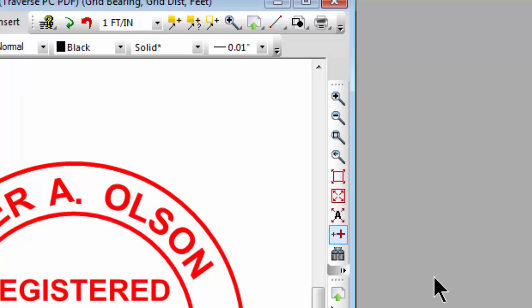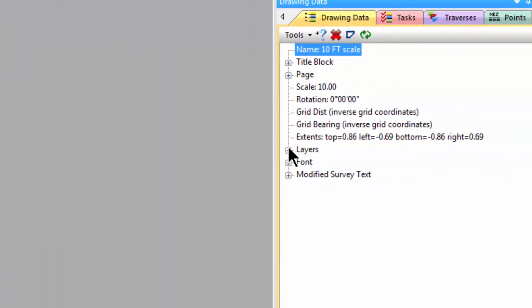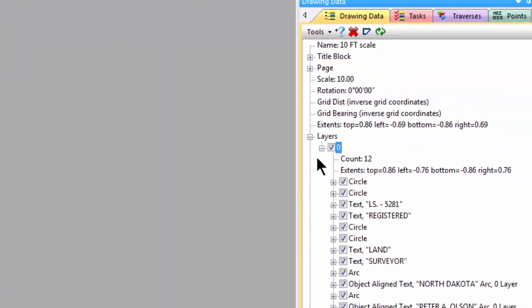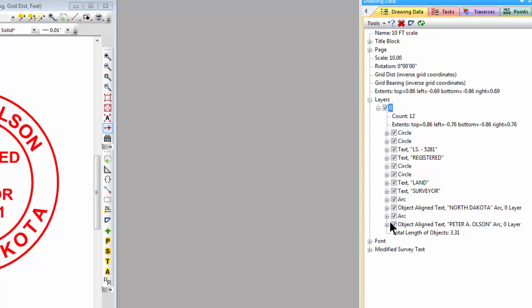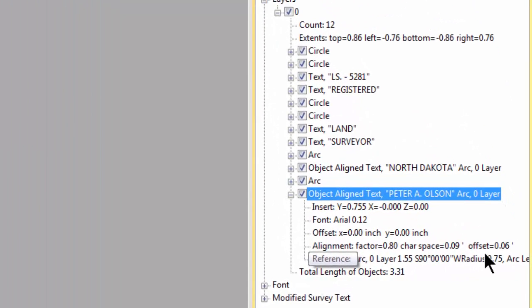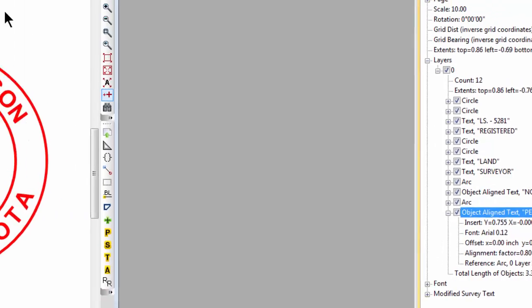I'm going to put the cursor over the drawing data here and expand the layers option. Let's just take a look at these two arc-aligned text objects. Again we see the alignment factor, character space, and offset - same values they would have inside of AutoCAD. So we've read this in as a DWG and it aligns properly.